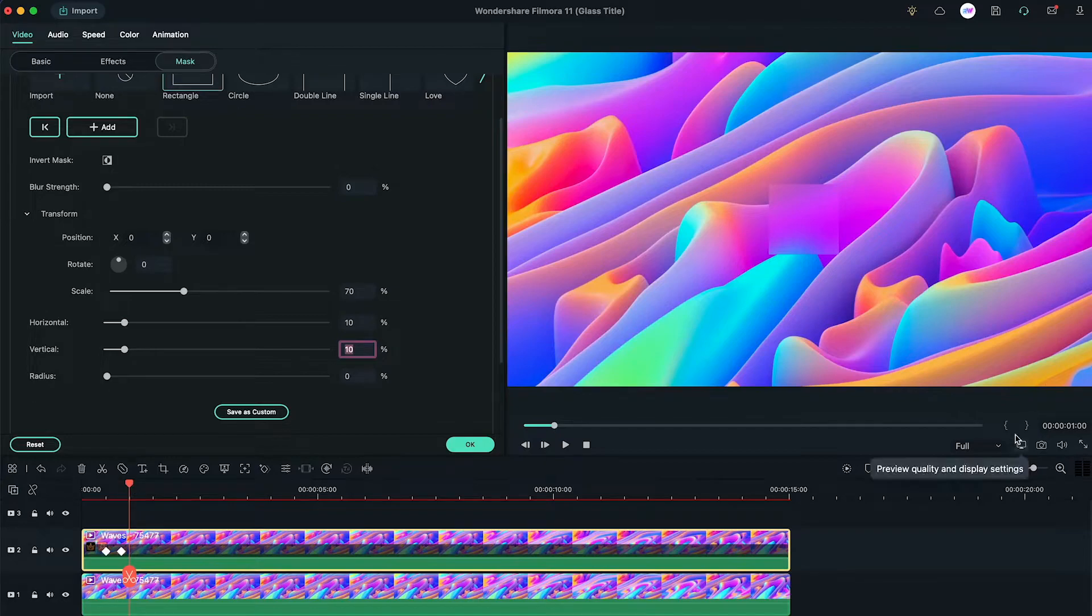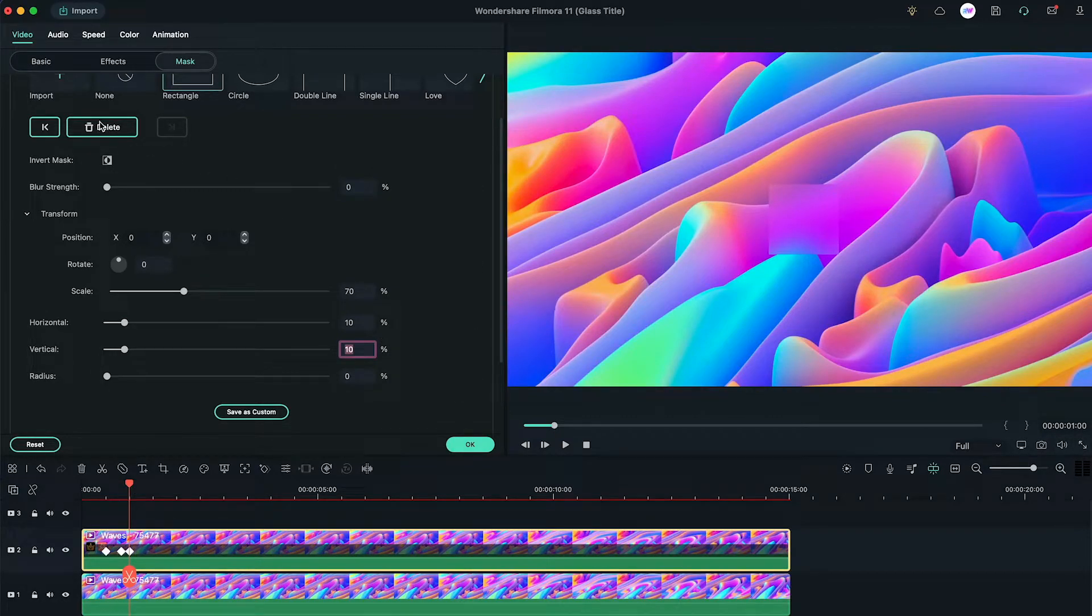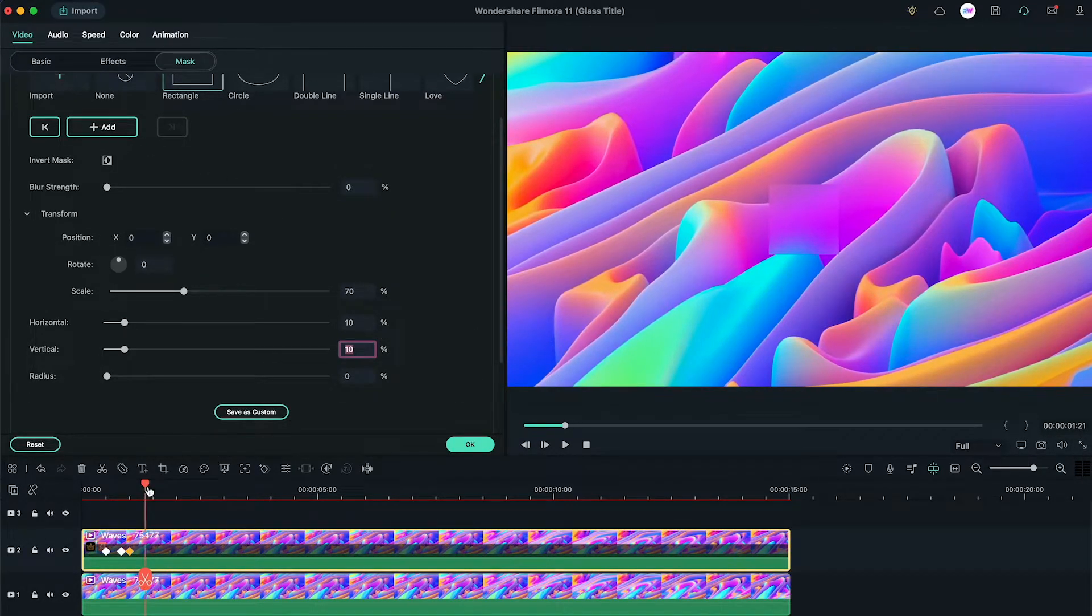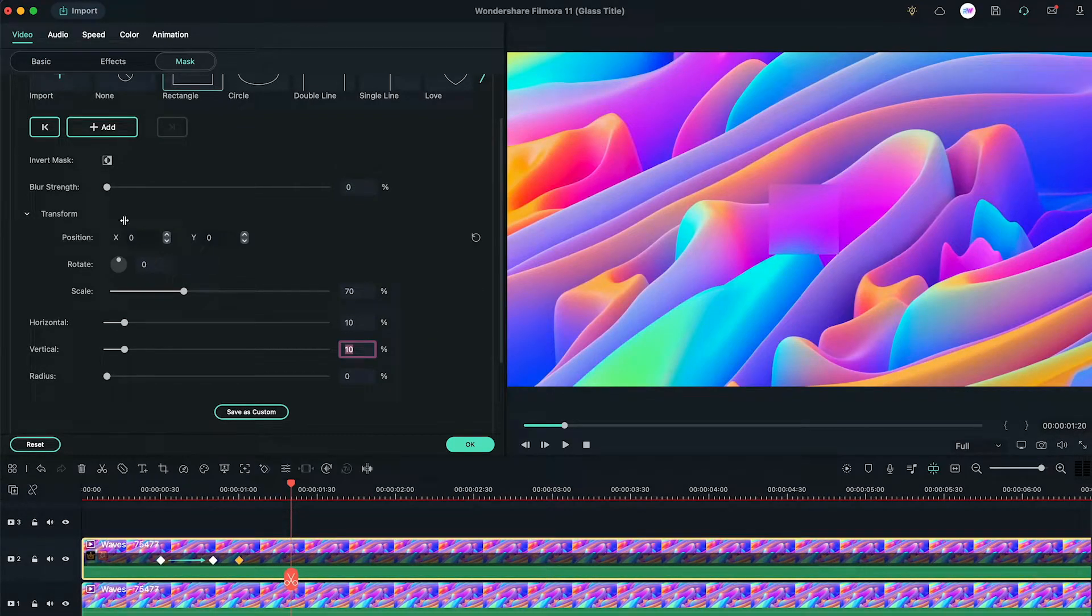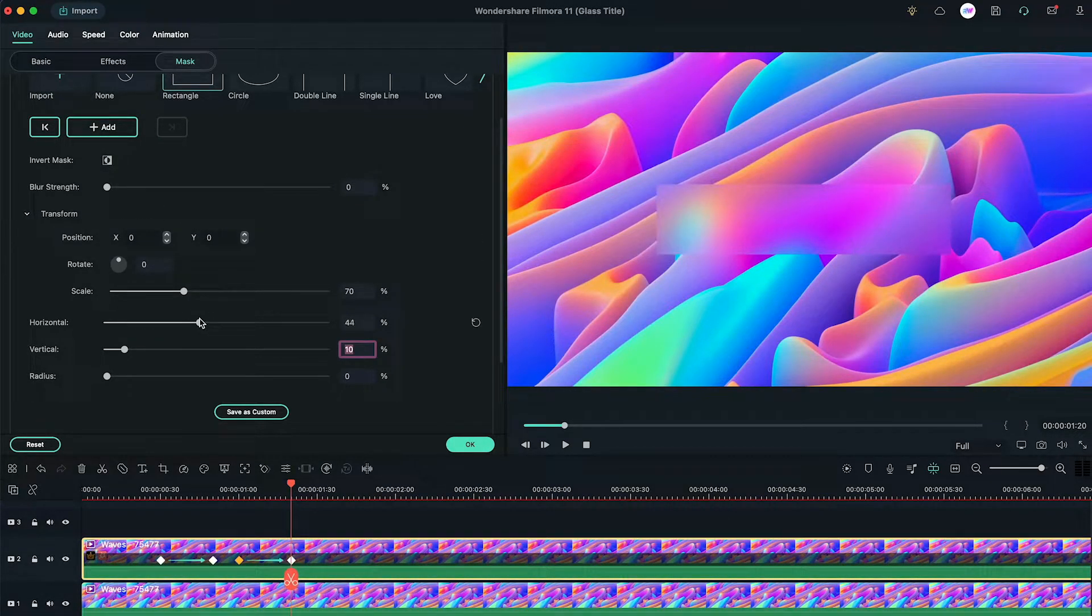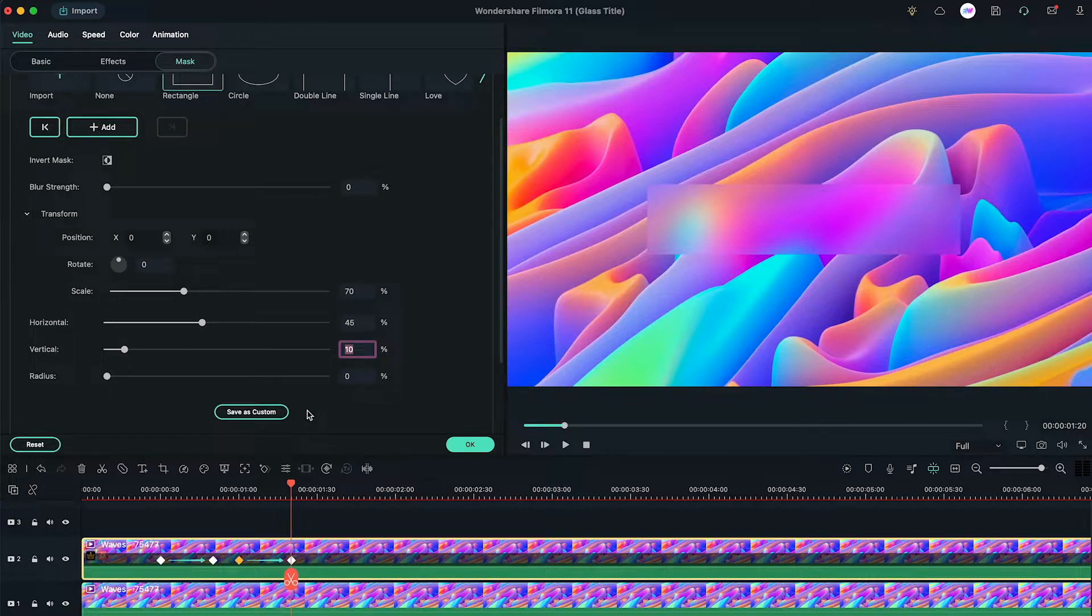Then on one second, just click on the add option and move forward to 1 second and 20th frame. This time we change the horizontal value to 45, but keep the vertical value.